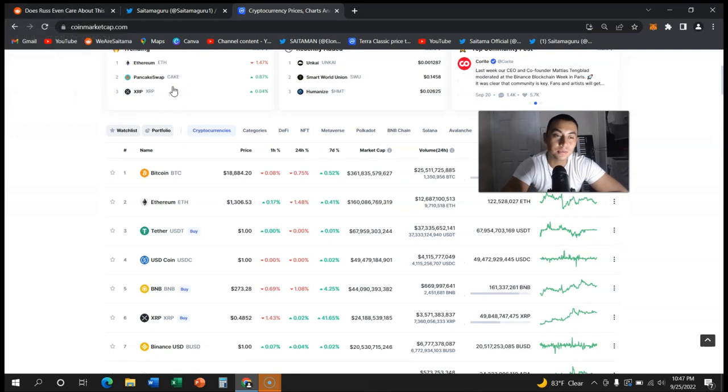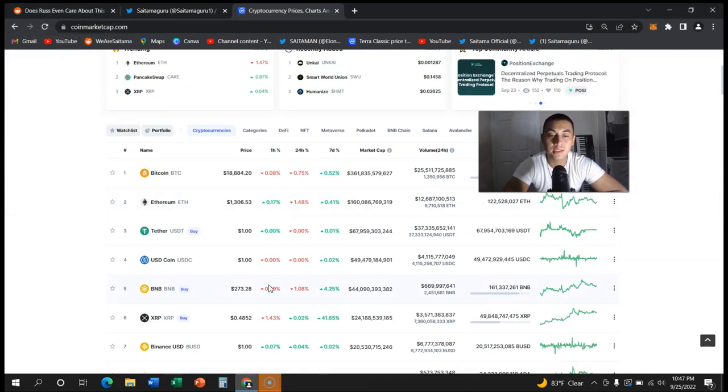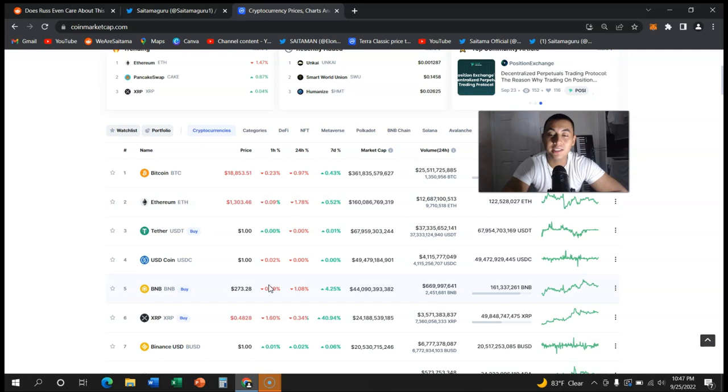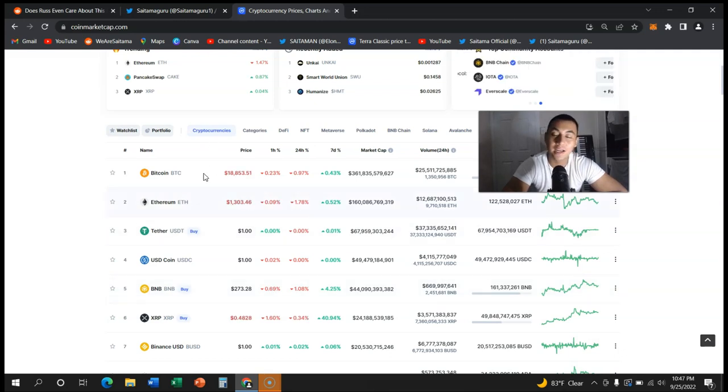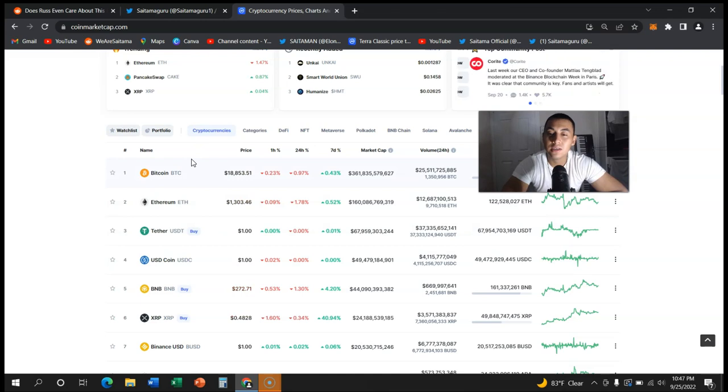That's not how it works. Every token that was supposed to be the next Saitama is now flat out dead. Shiba Inu, Terrarium, and some other ones.